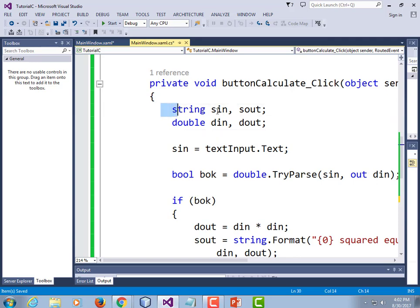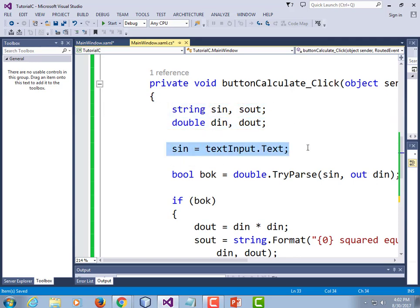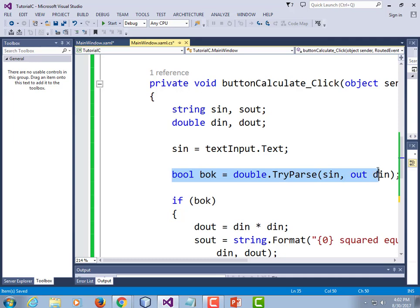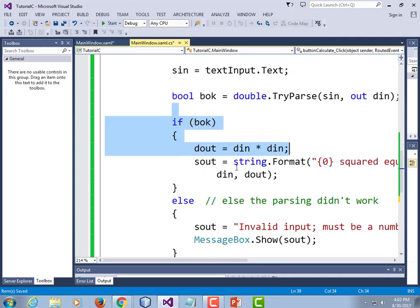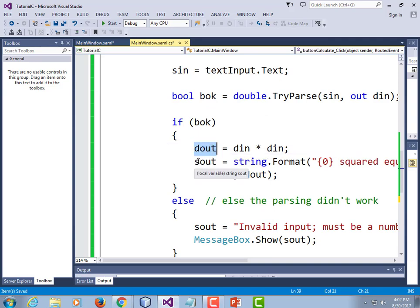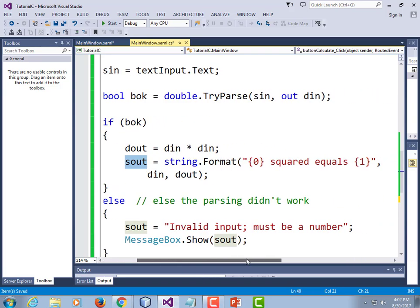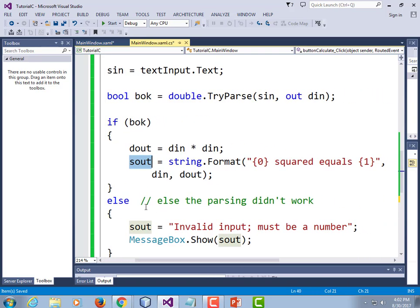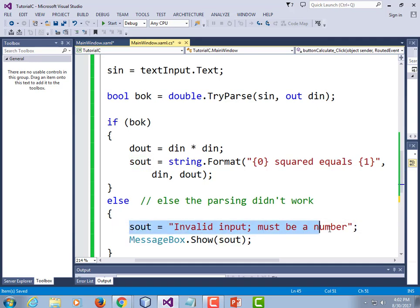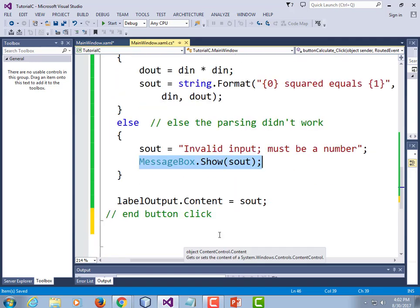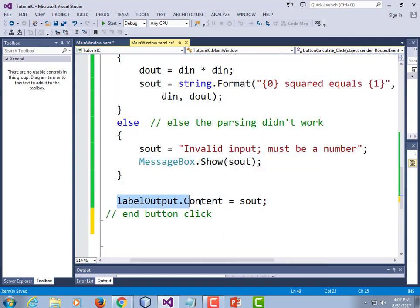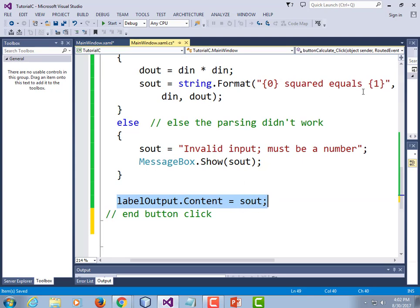So from there to there is our button click function. So we declare some variables. We get the input text. We parse. If the parse worked, we multiply that number by itself and store in the output double. Then we create an output string. Pause as you need to. Else the parsing didn't work. We create a different output string with an error message. And we also message box that just to slam it in their face. And then we set the label output to our output string. So it either contains the good message or the error.